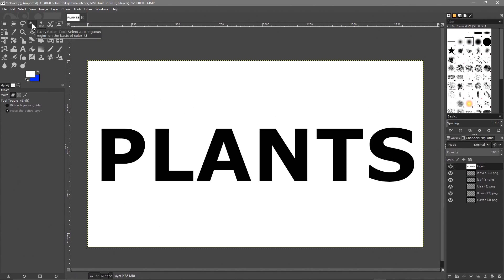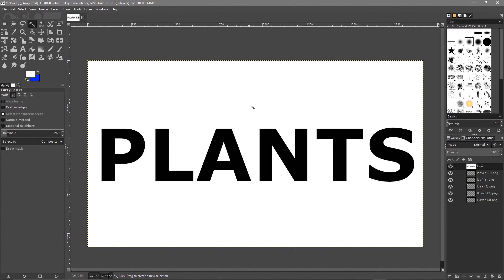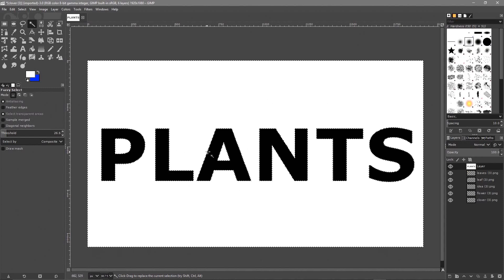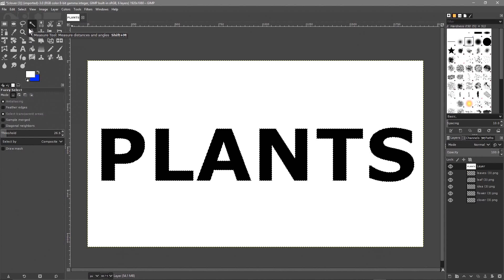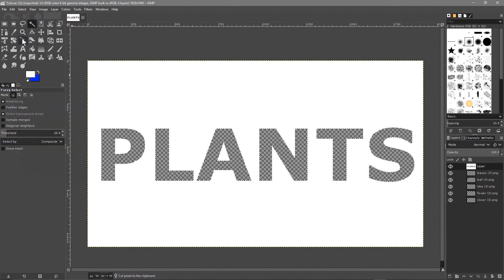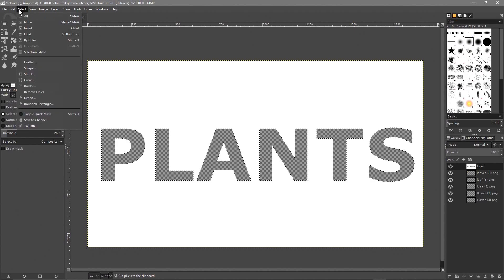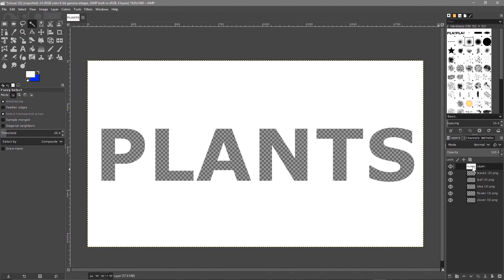Now use the Magic Wand tool (Fuzzy Select) and click anywhere in the white space outside the canvas. That selects only the outside, but we also want to select inside the letters - hold Shift and left-click inside each letter. Your text may be different so click inside different parts as needed. Then go to Select > Invert, then Edit > Cut. We've cut out the text shape. Then go to Select > None.